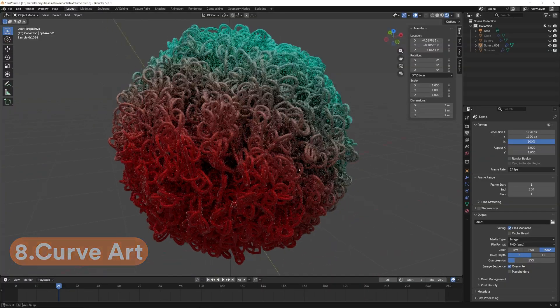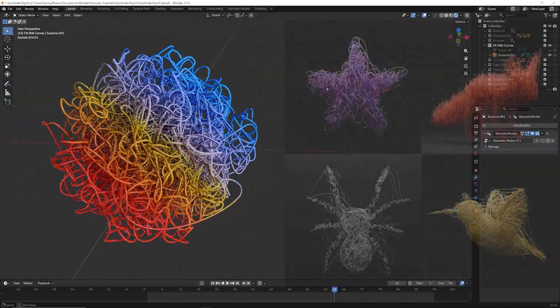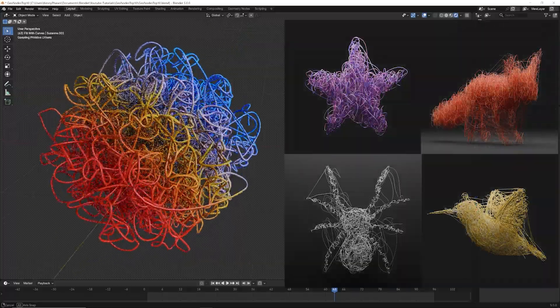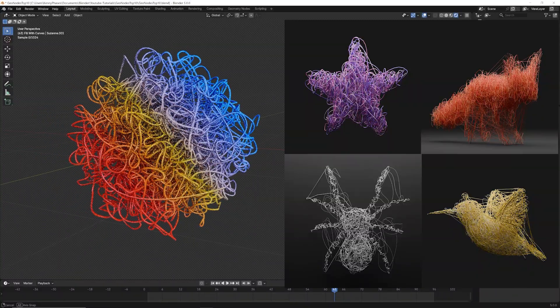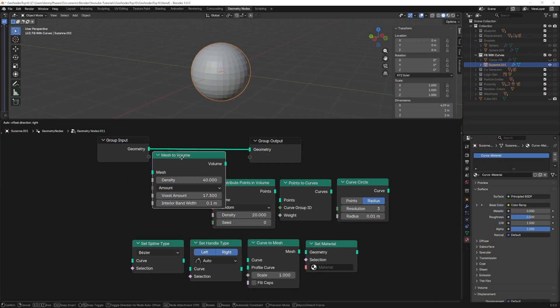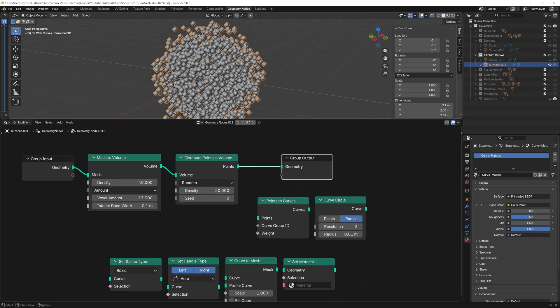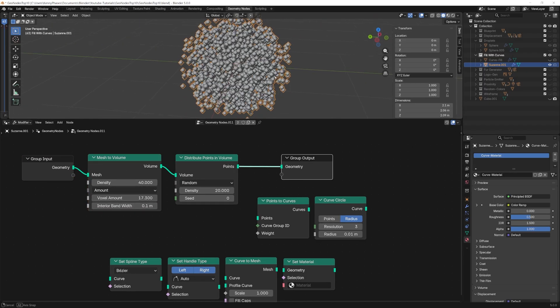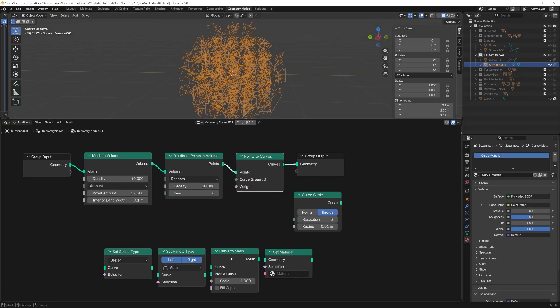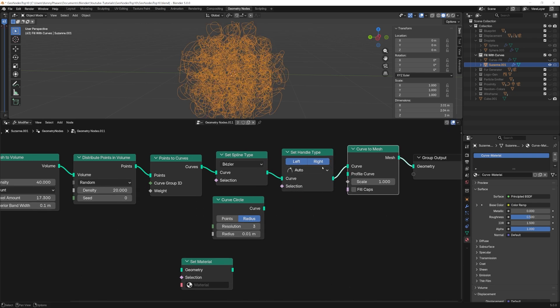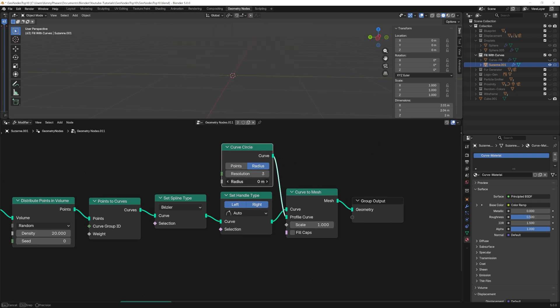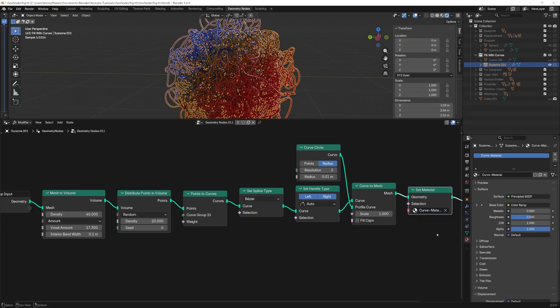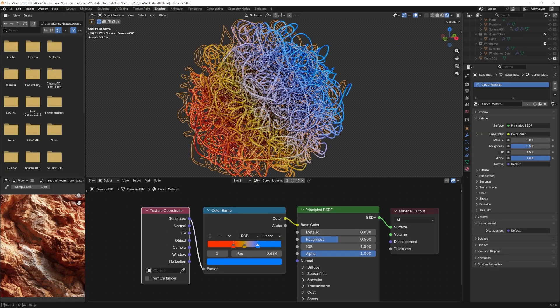For this next abstract effect, instead of working only on the surface, this technique fills the entire volume of an object with procedural curves. This one is also quite simple to set up, and you can easily achieve a variety of different results if you just play with the settings. First, take your selected object and convert it to a volume. Next, we'll distribute points within that volume. So far, we only have points, so we need to connect them into one continuous curve using the Points to Curves node. After setting the spline and handle types, we can simply convert it back into a visible mesh using the Curve Circle profile. Now, we can apply a fun gradient shader to our curve and fine-tune our parameters. And just like that, we have an awesome abstract curve sculpture.